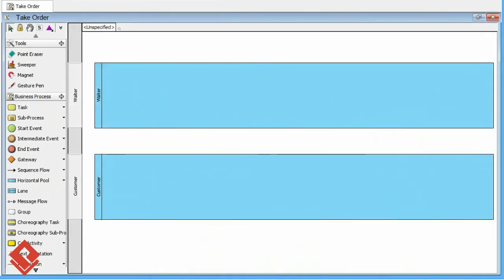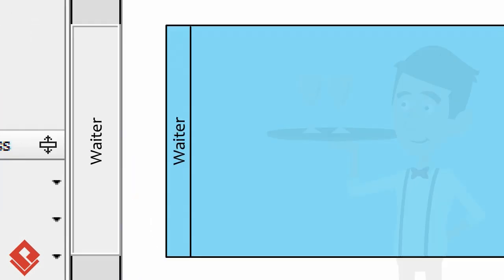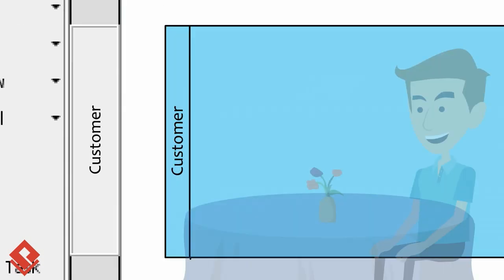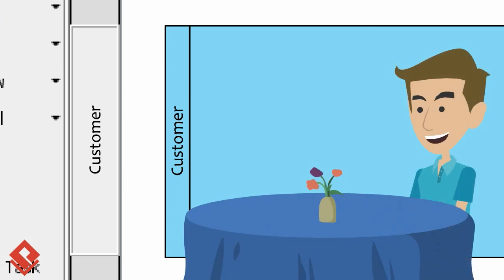I'll draw two poles, which represent the two people who take part in the process. One for the waiter — "Are you ready to order?" — and another one for the customer — "I'd like the seafood spaghetti."